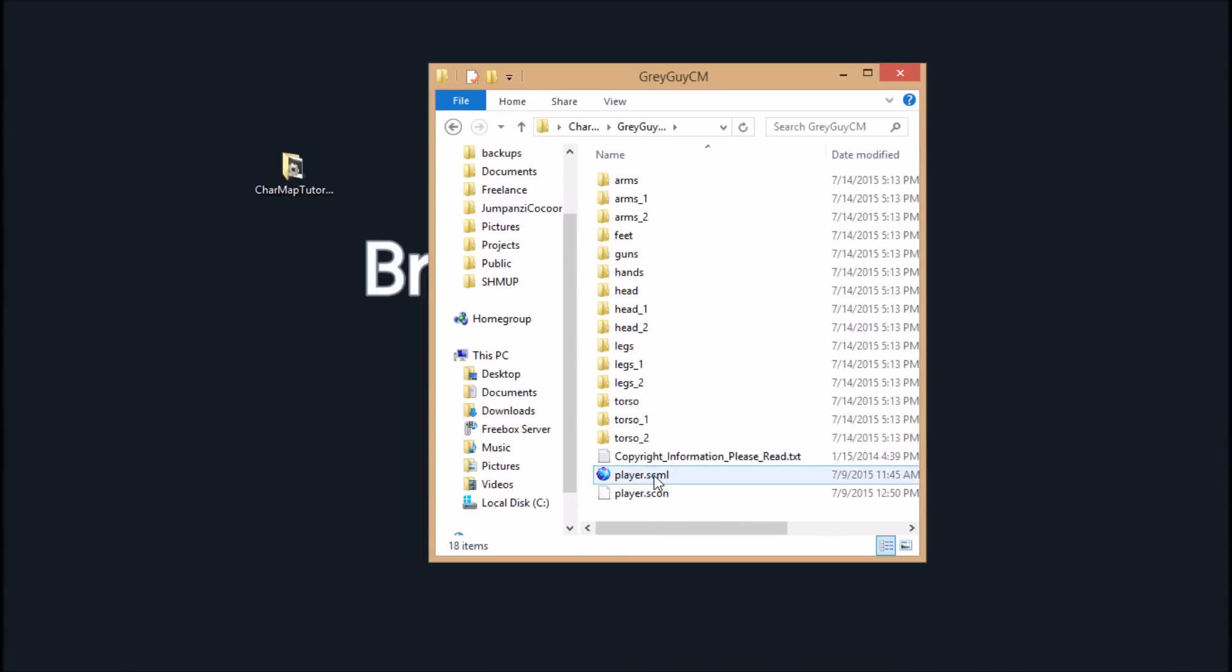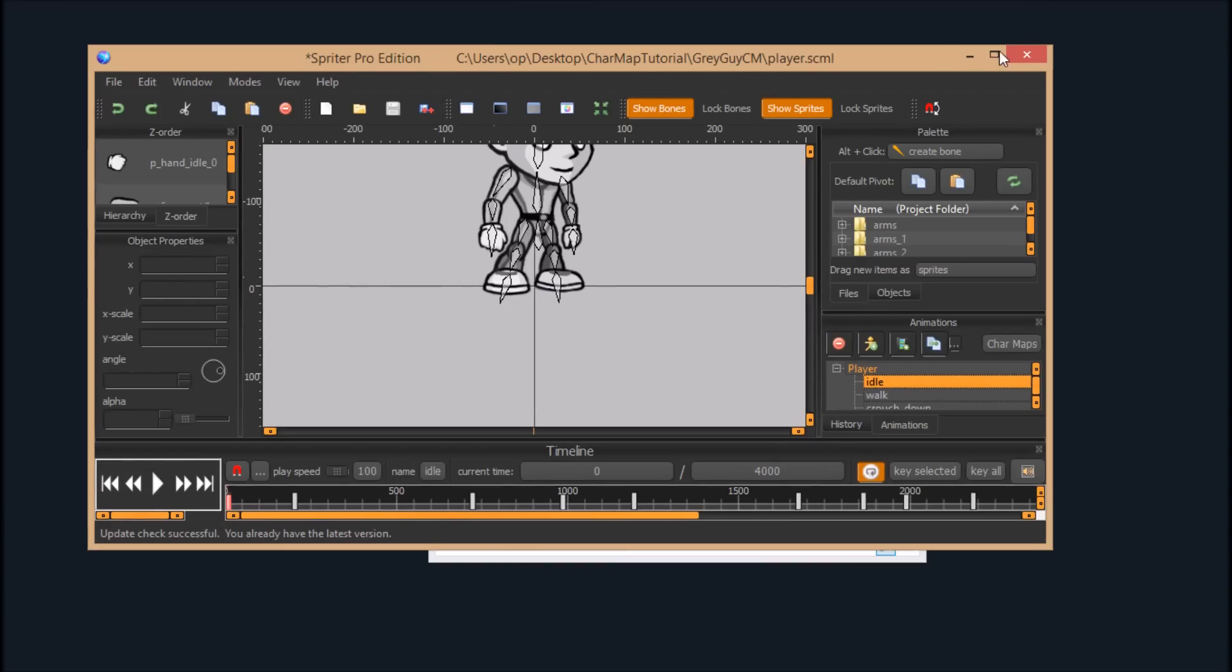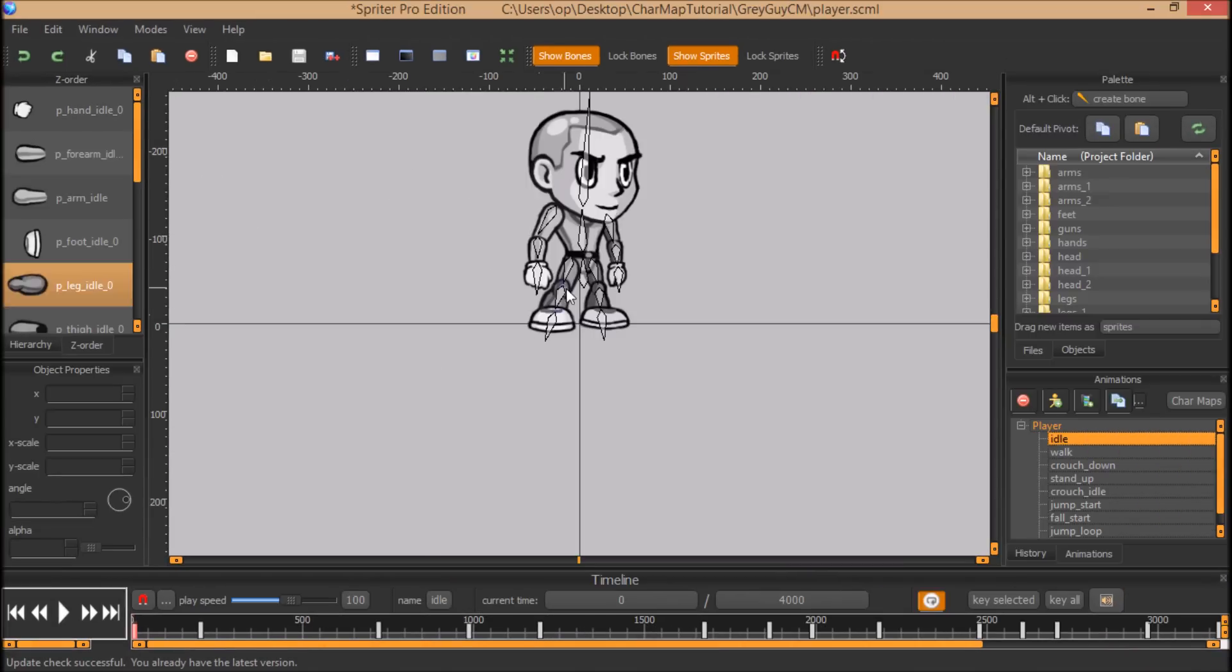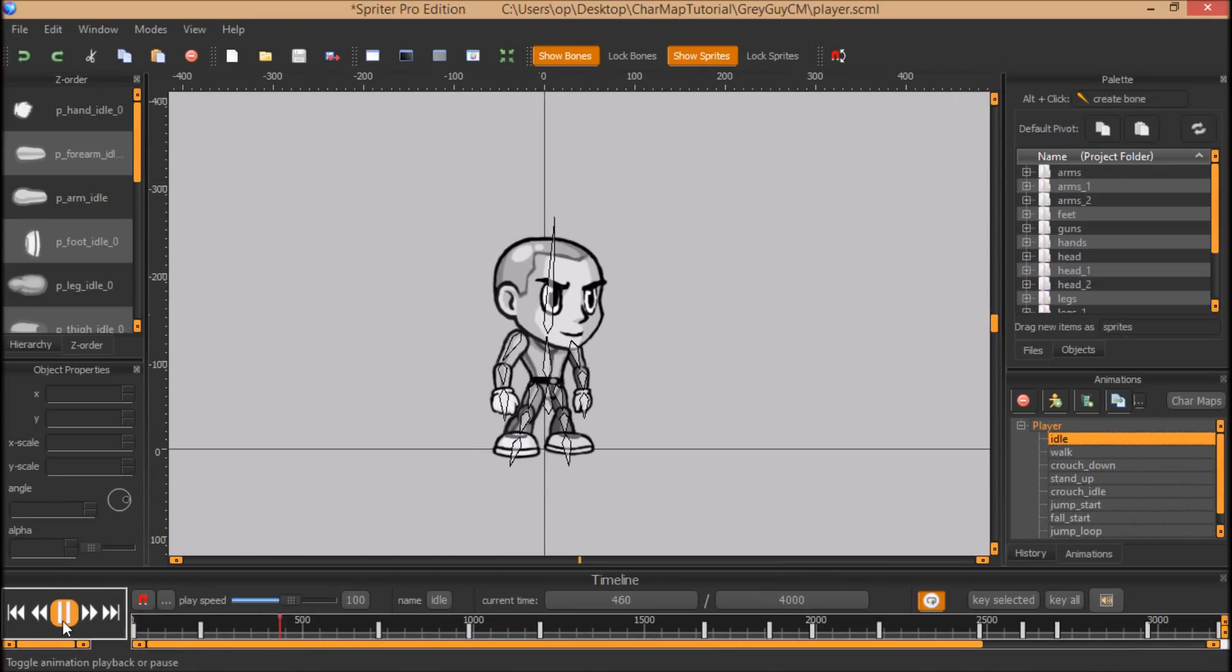So here's the Spriter file I made. One second, it's loading on my other screen. There we go.